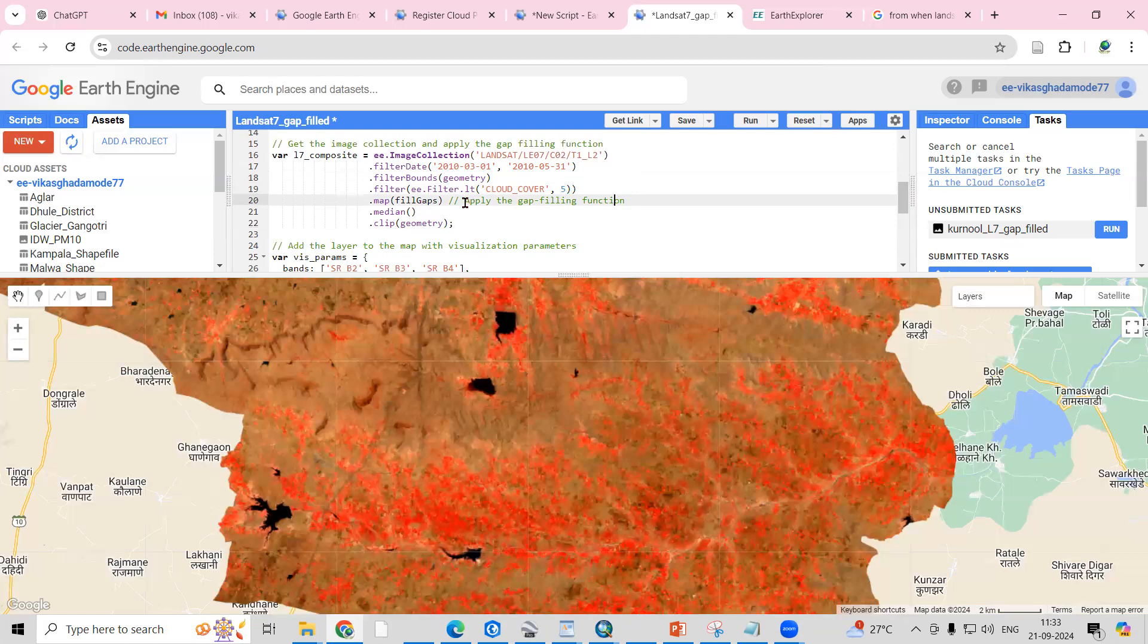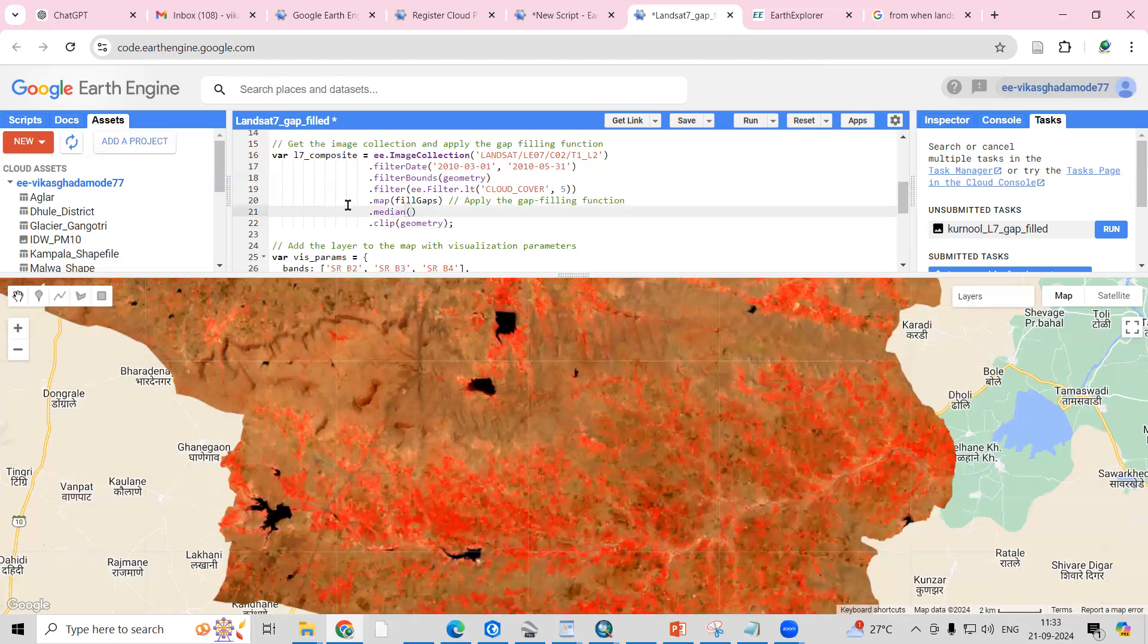Fills gaps will apply the gap filling function to the selected image, and .median will create a band color composite. .median creates a false color composite, and then I want to clip with my study area, the geometry.